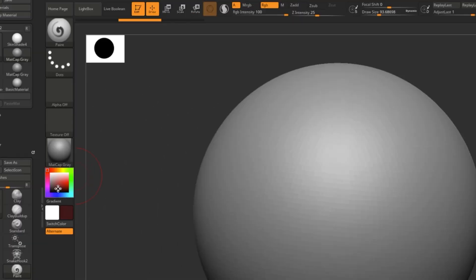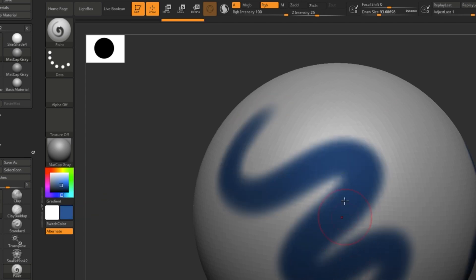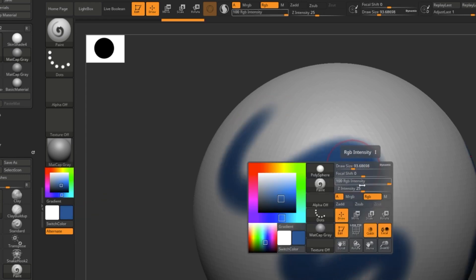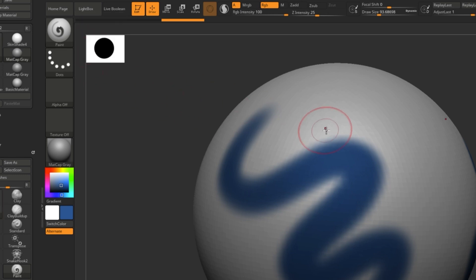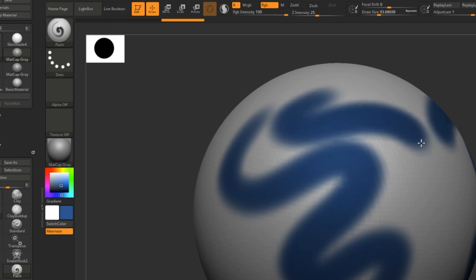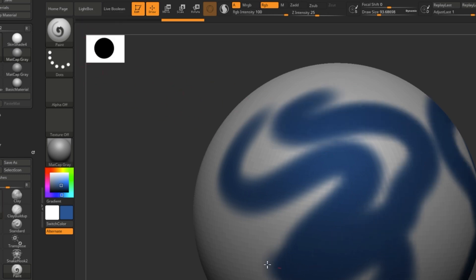Now you can select any color you'd like and simply paint it on using any brush that has RGB mode turned on. I like to use the paint brush because it automatically comes with RGB turned on and nothing else.